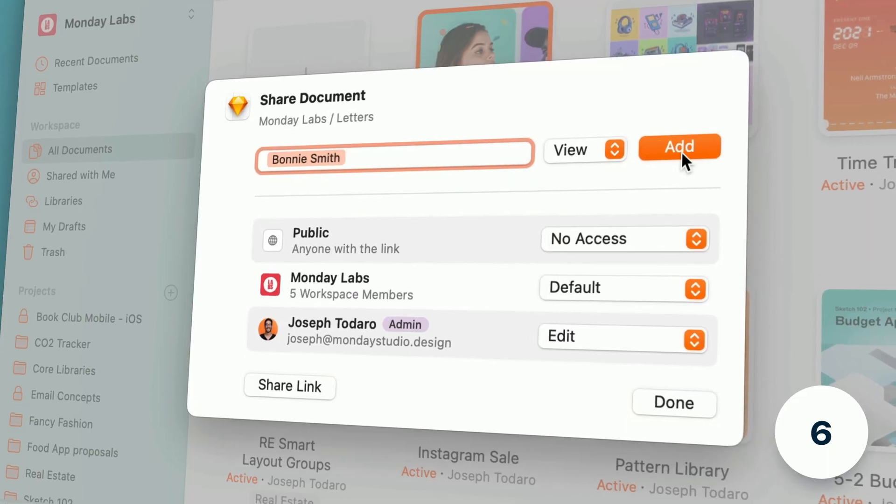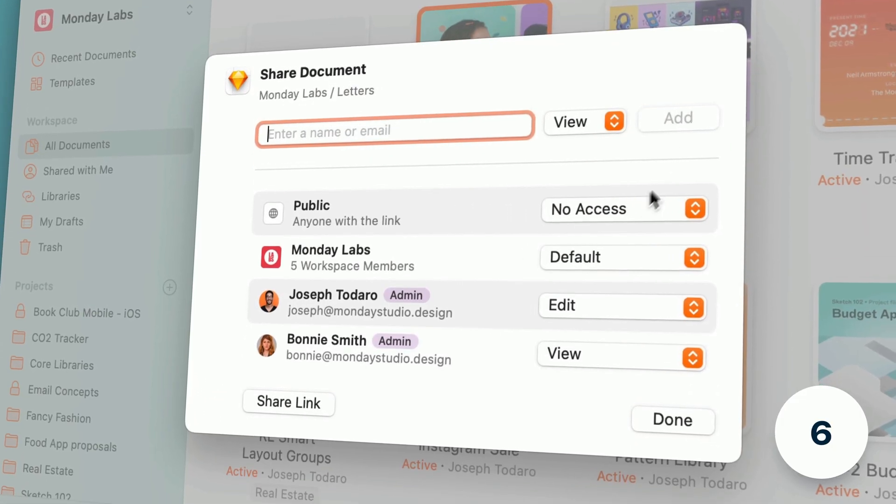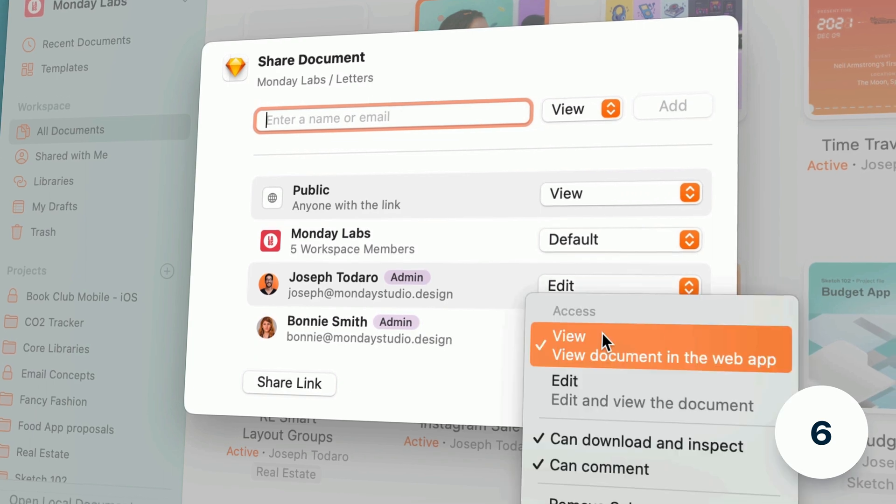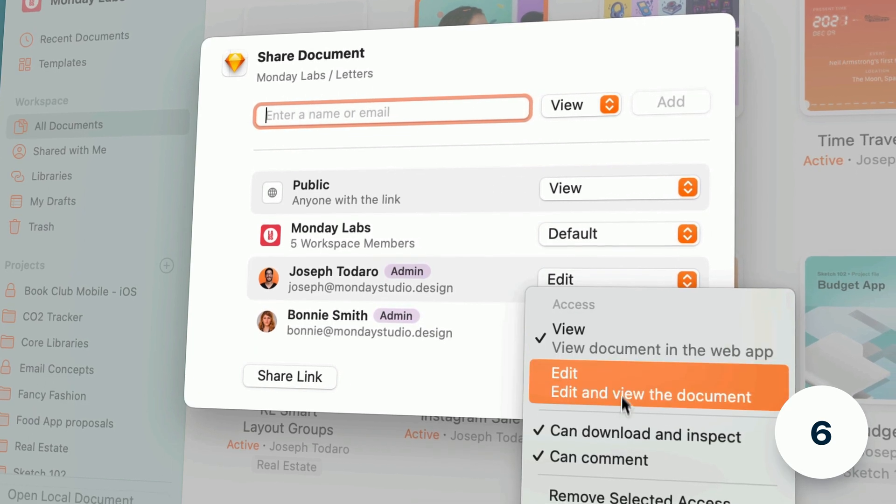Here you can invite others, make documents public, or change download inspect and commenting permissions.